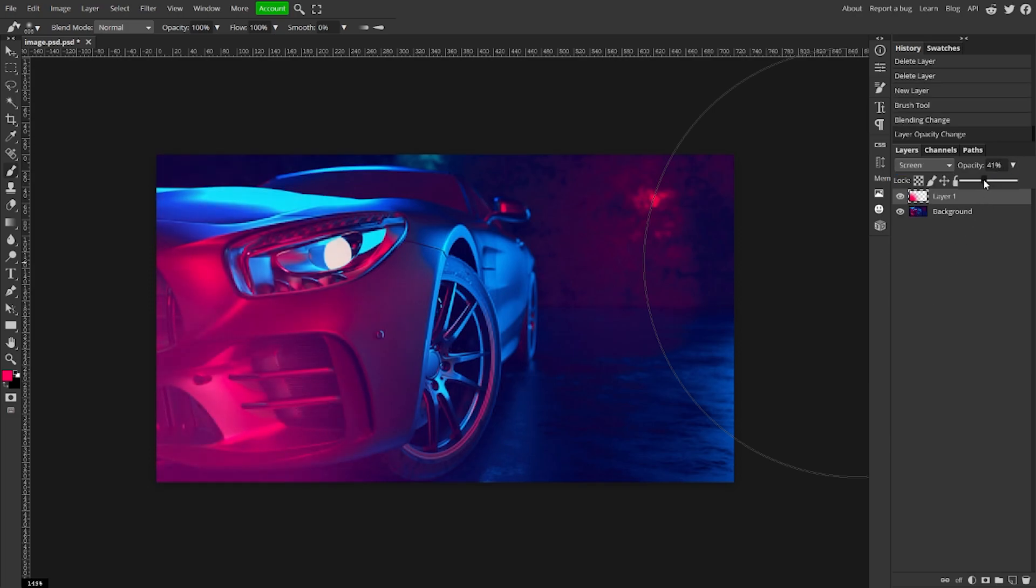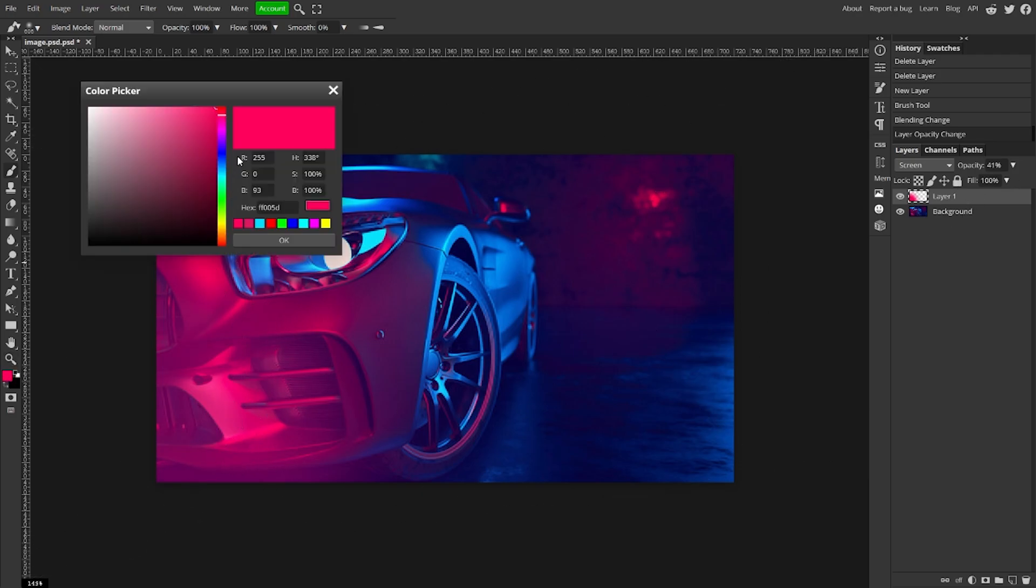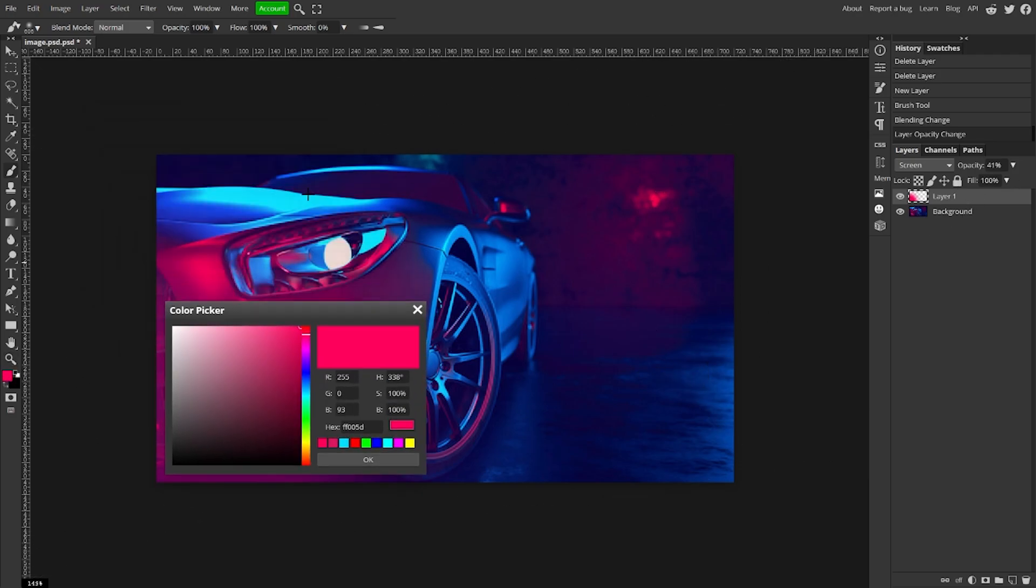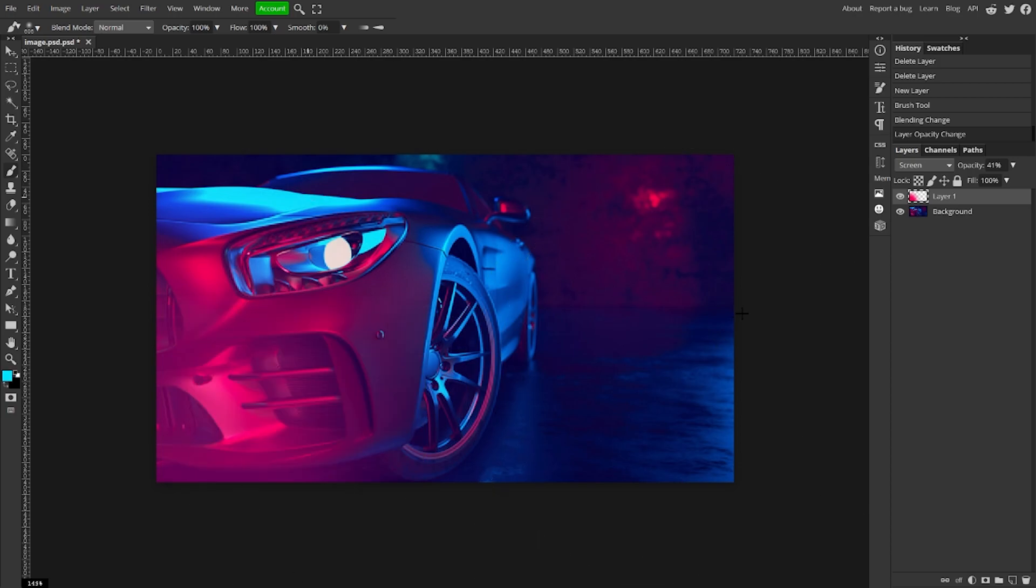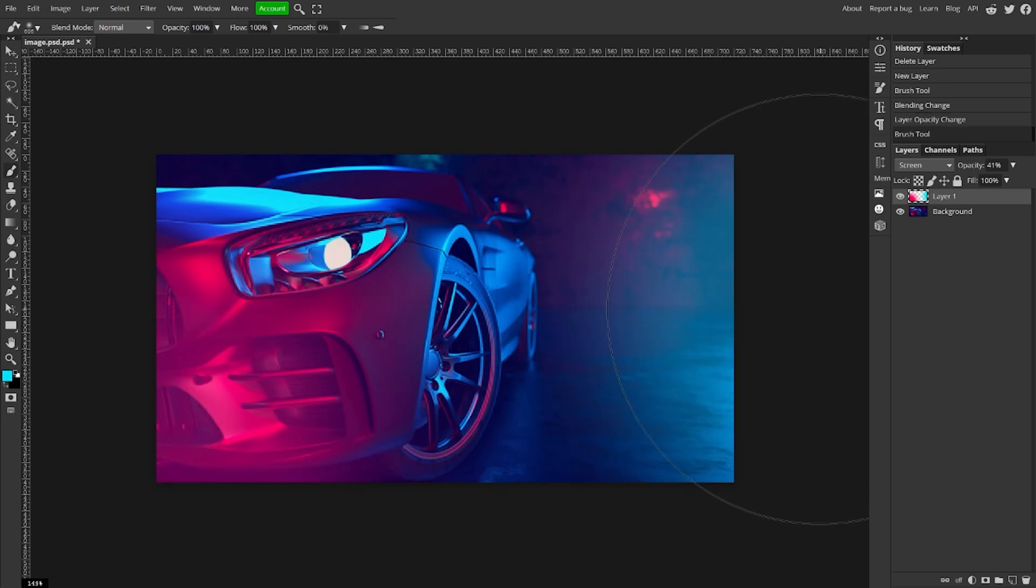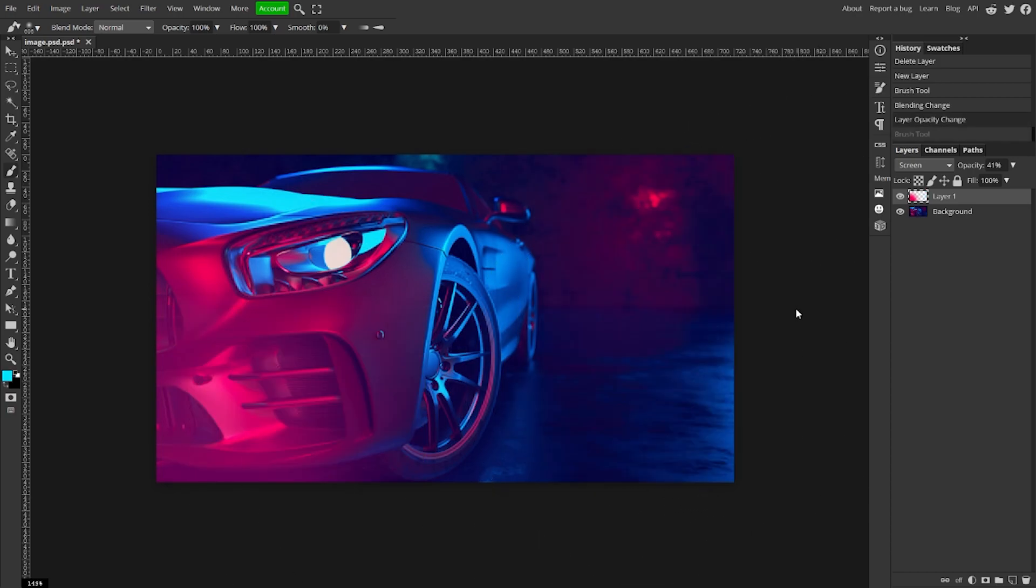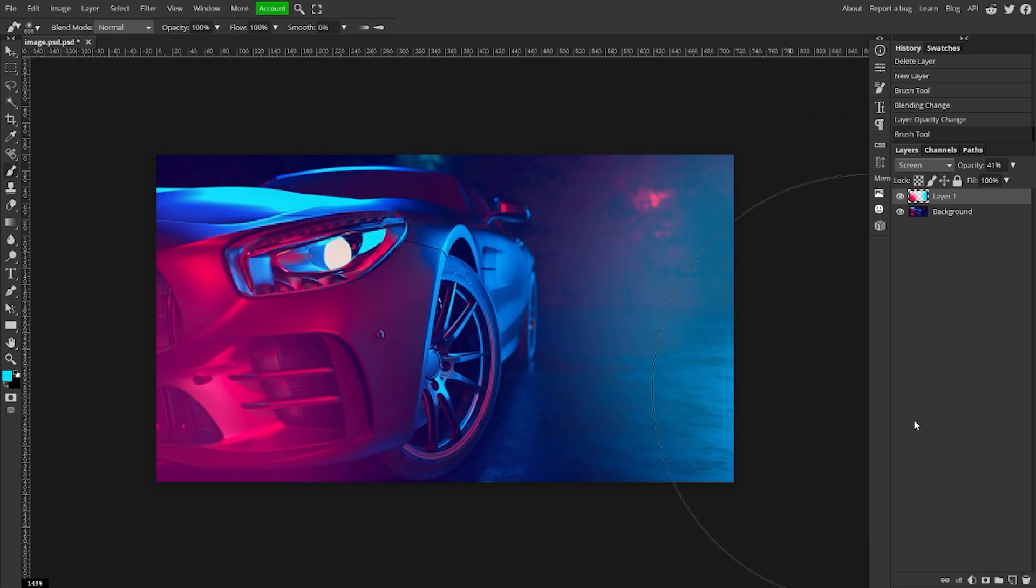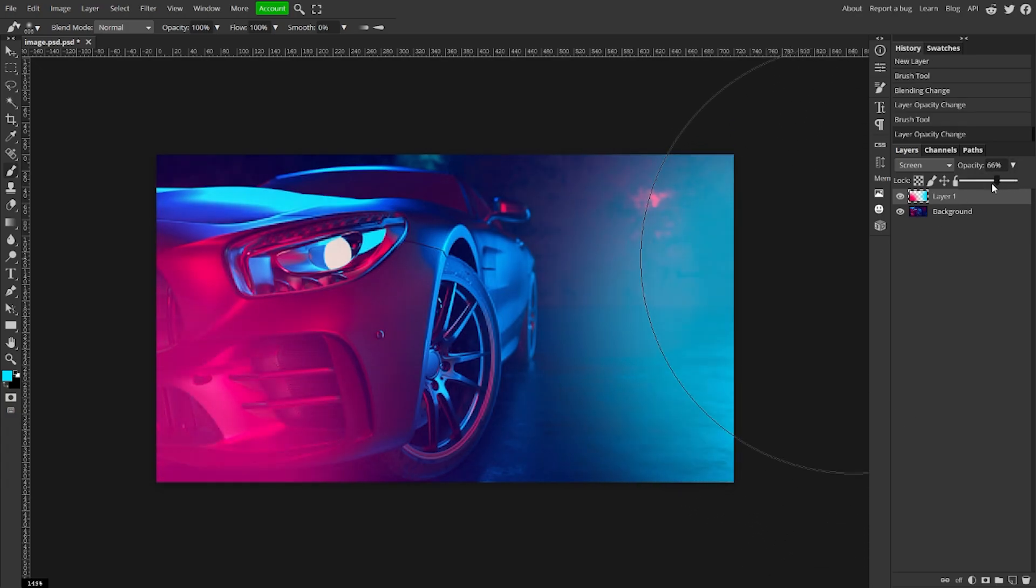For this side. I'm going to turn the opacity up a little bit more.